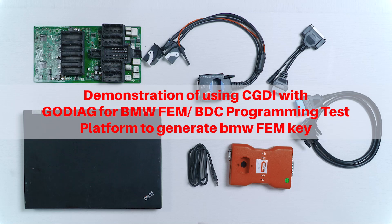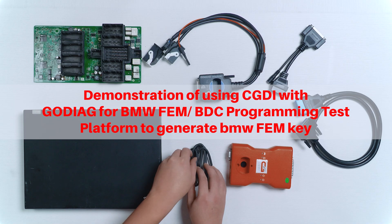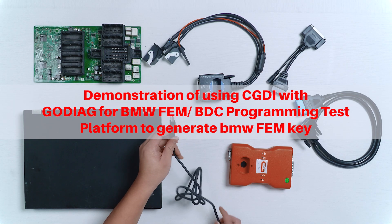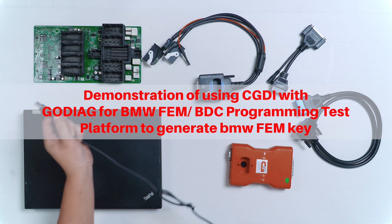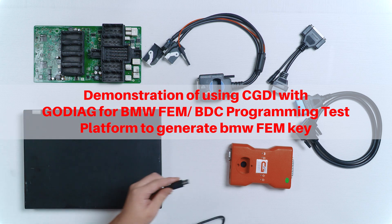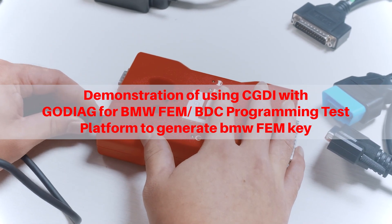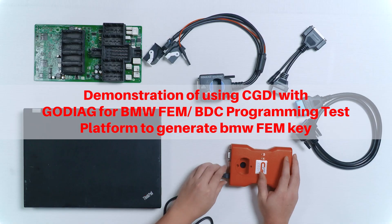Demonstration of using CGDAI with Godiag for BMW FEM BDC programming test platform to generate BMW FEM key.